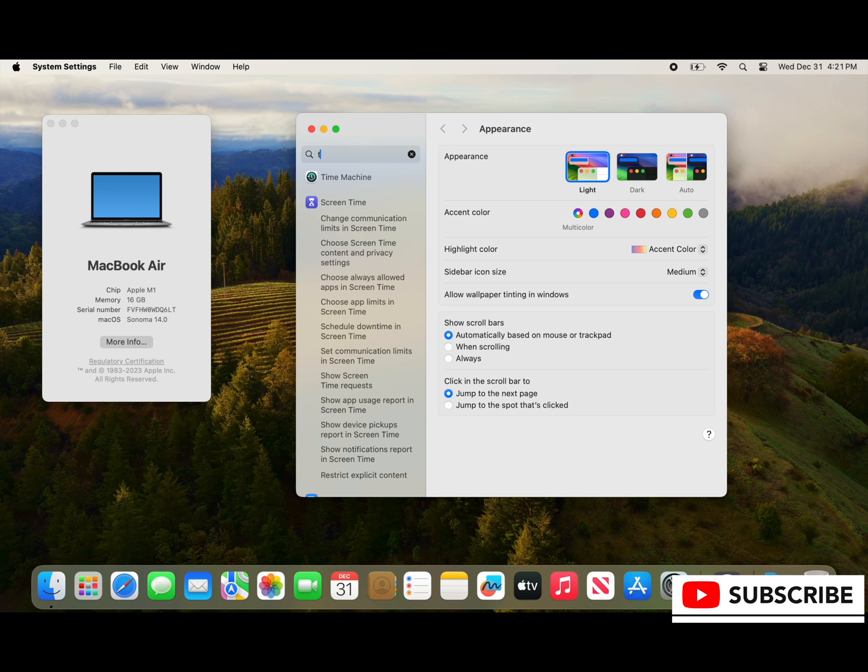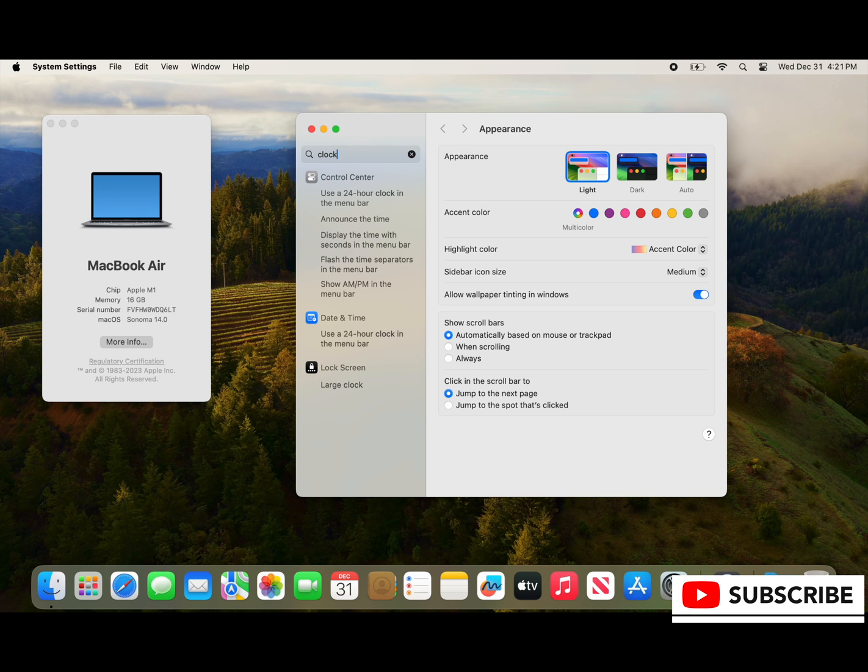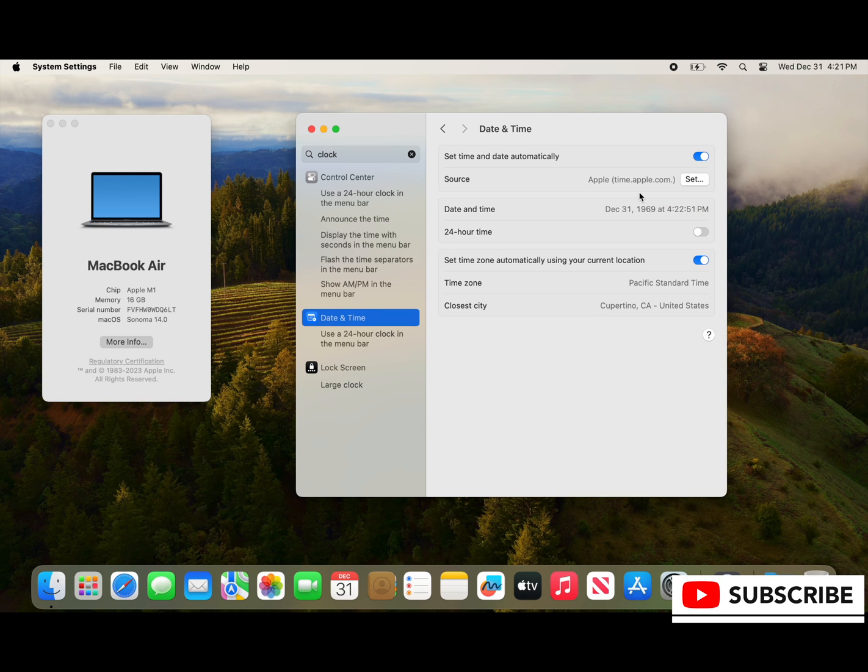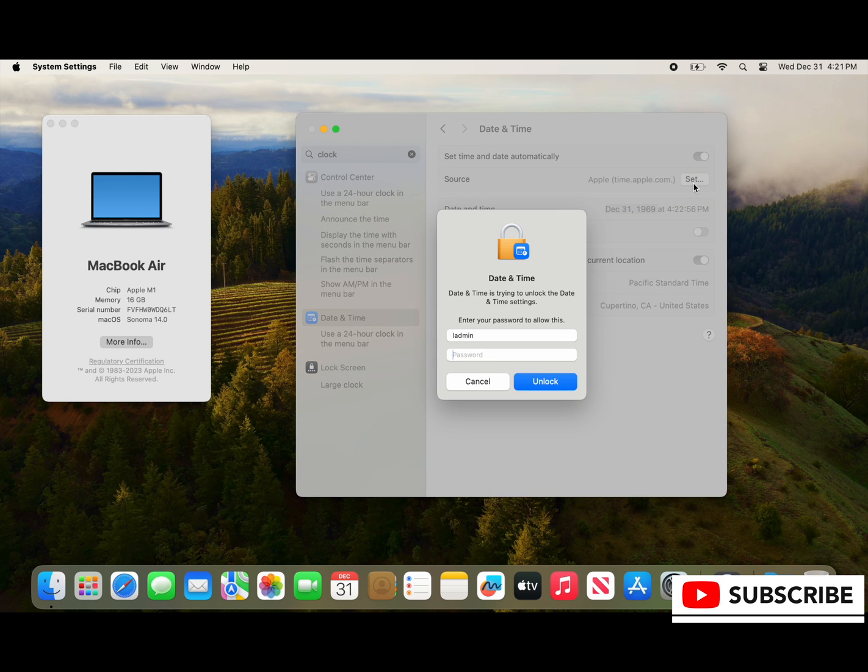So we'll go ahead and go to the time and clock from system settings and here we can see it's set to Apple's time server as December 31, 1969 at 4:22:55 p.m.